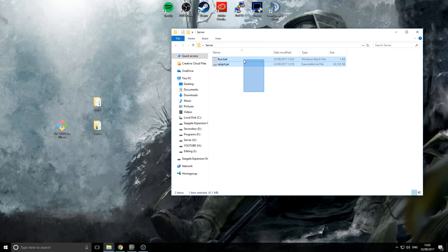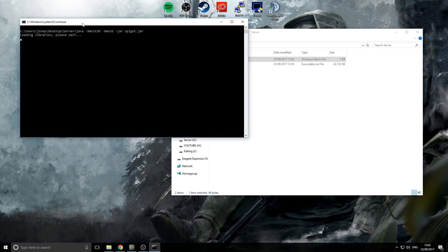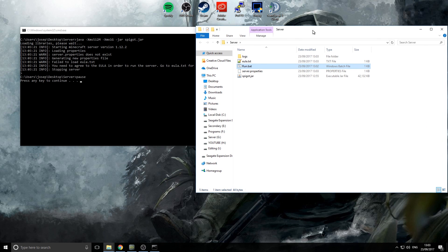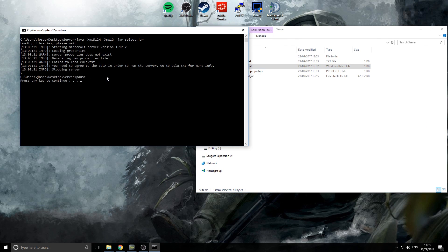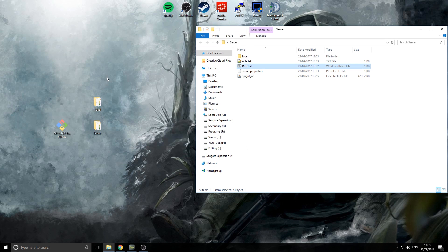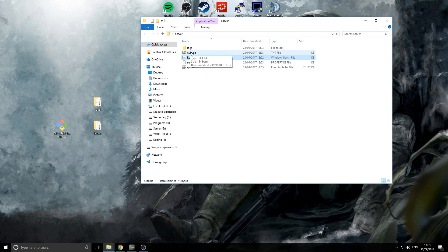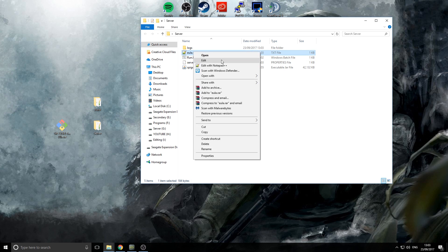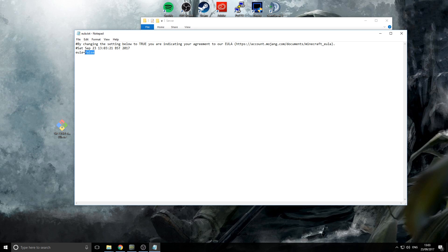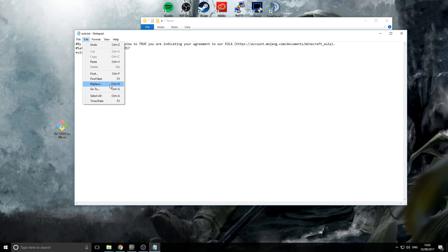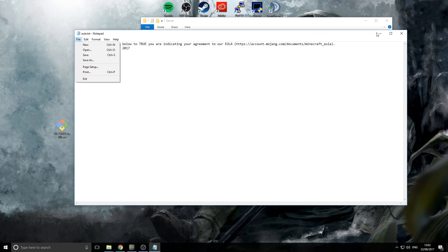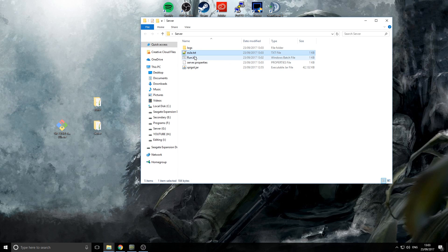Double-click the batch file and the server will start loading its libraries. The server won't start fully because you need to accept the EULA agreement first. Press any key, then in the folder you'll see a 'eula.txt' file — open it in Notepad. You need to type 'true' to accept it. If you're planning on accepting donations, I recommend you read the EULA requirements. Save the file and come back to your server folder.